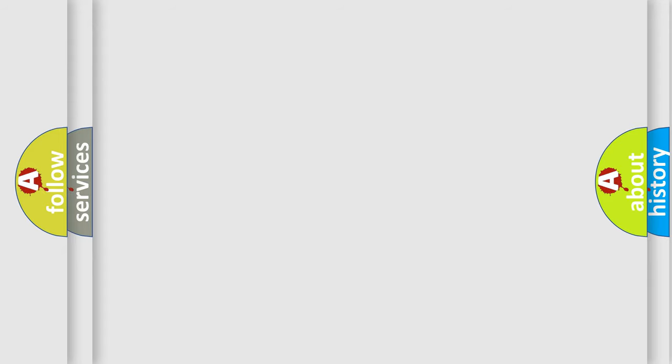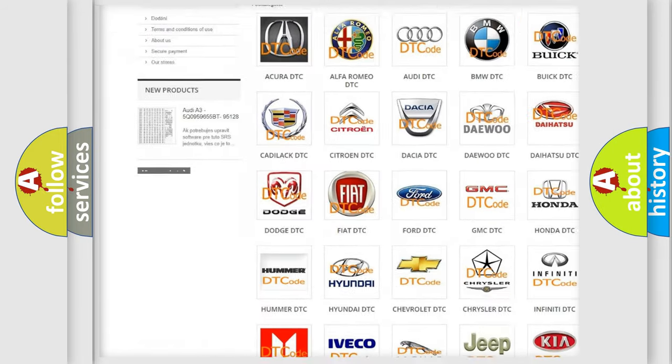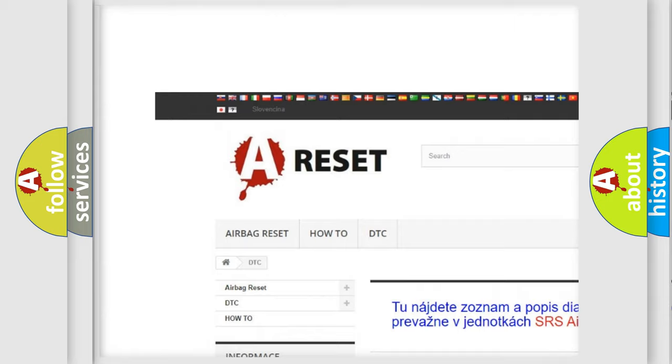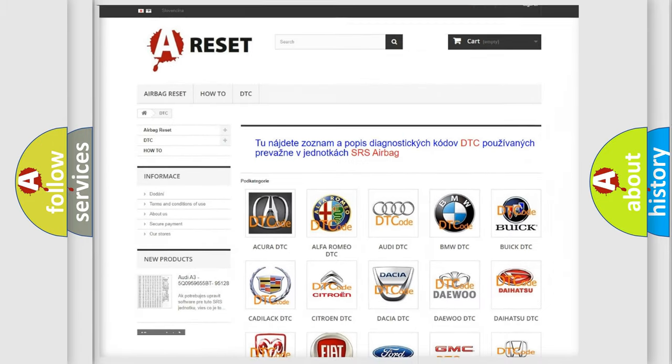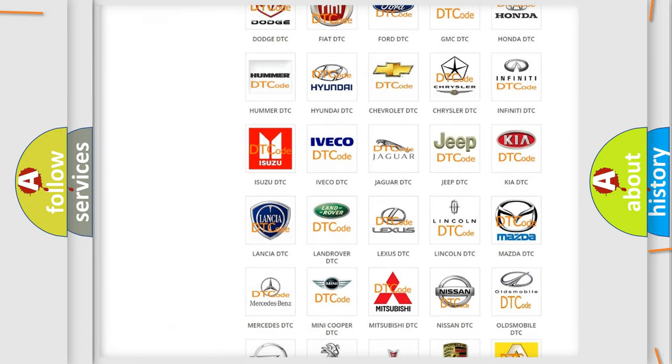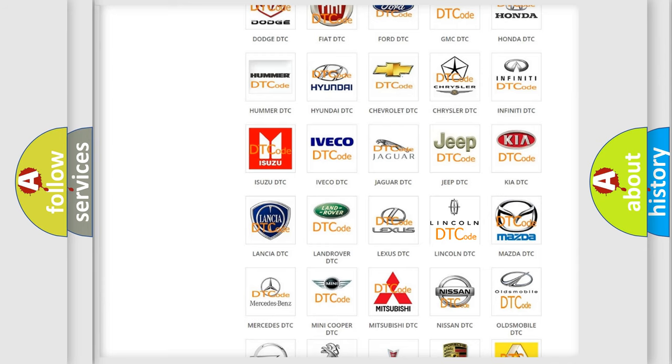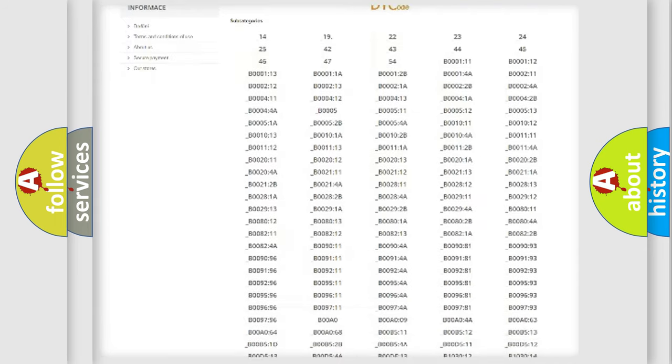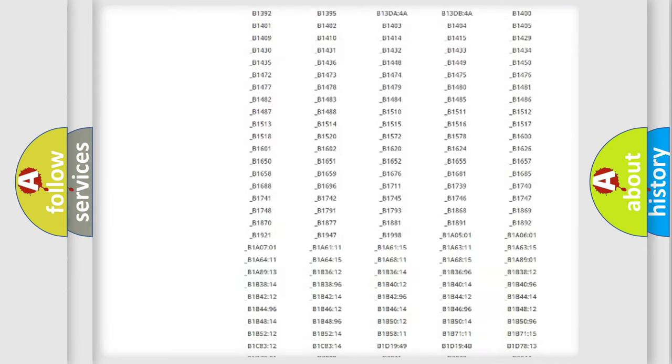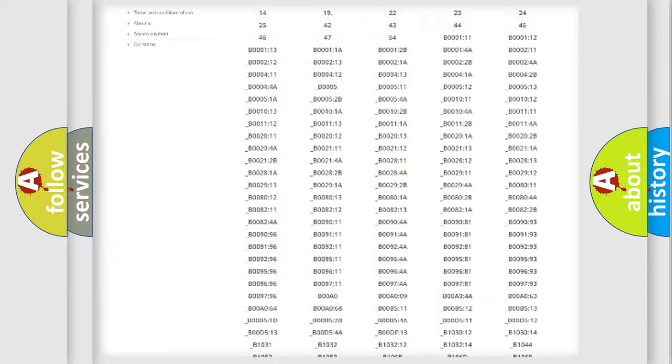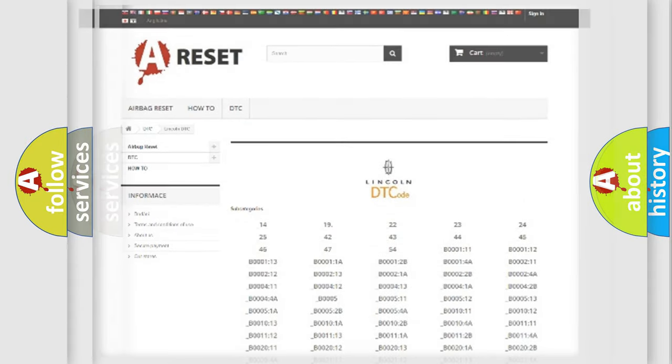Our website airbagreset.sk produces useful videos for you. You do not have to go through the OBD2 protocol anymore to know how to troubleshoot any car breakdown. You will find all the diagnostic codes that can be diagnosed in a link and vehicles, also many other useful things.